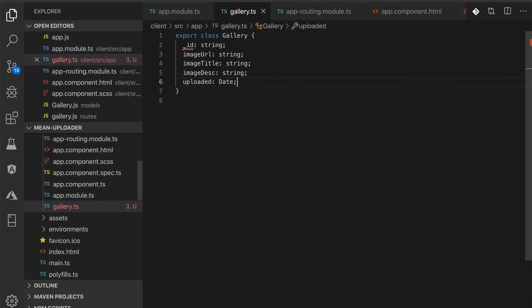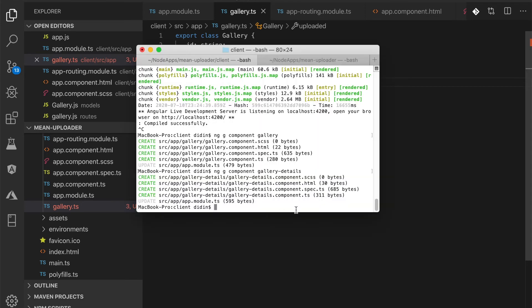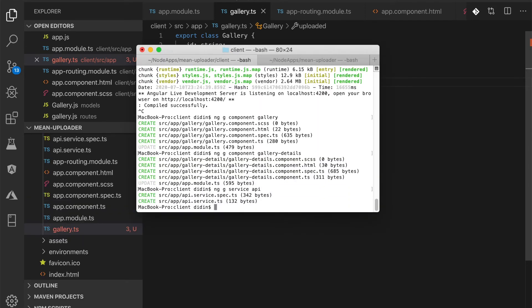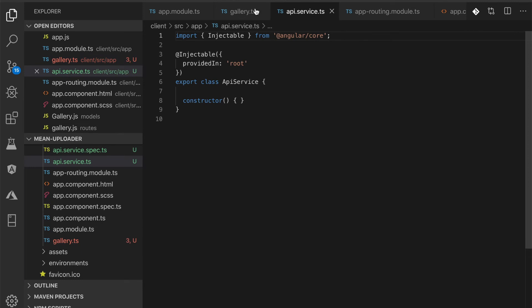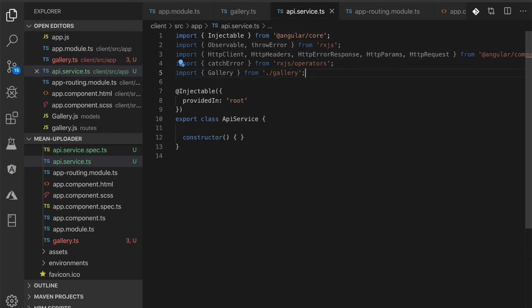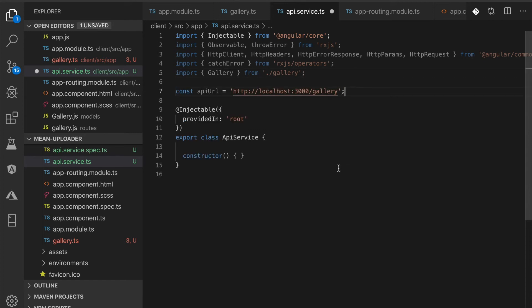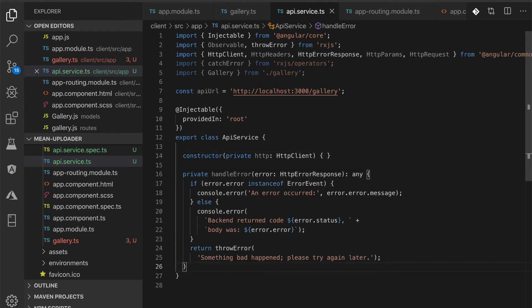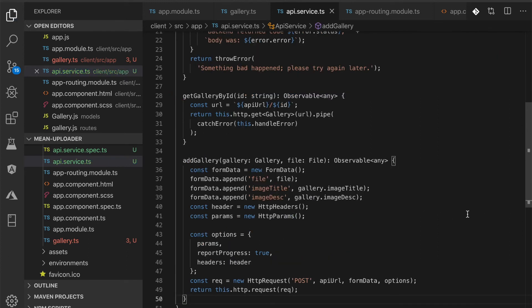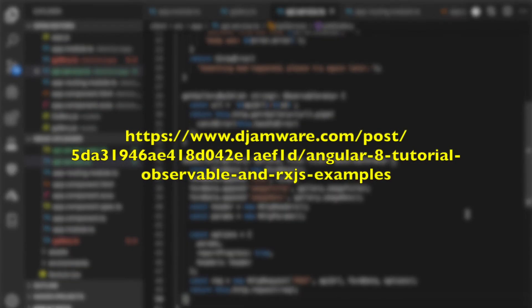Next, generate an Angular service by typing this command. Next, open and edit src/app/api.service.ts, then add these imports. Add these constants before the injectable. Inject the HTTP Client module to the constructor. Add the error handler functions that return as an observable. Add the functions for post and get gallery data with image upload.